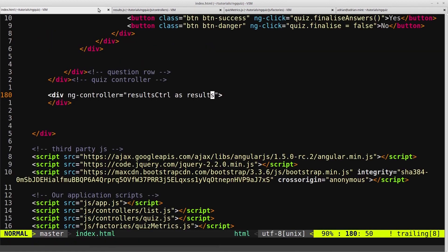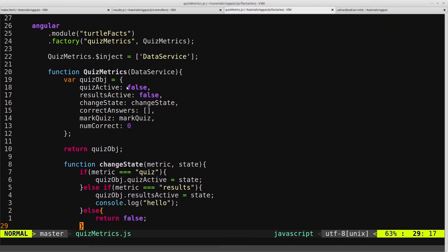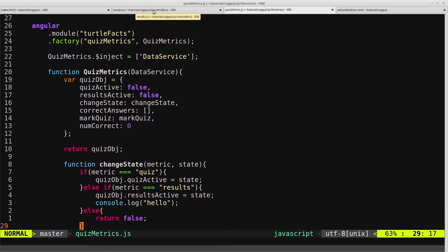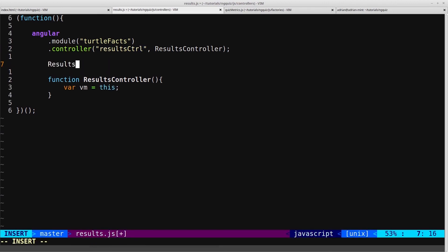Now of course we want to change the visibility of our resultscontroller div based on the resultsactive flag on our quizmetrics service. So to do that we need to inject that service into our results controller.